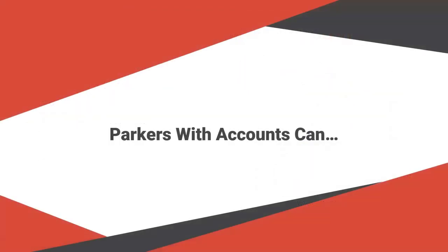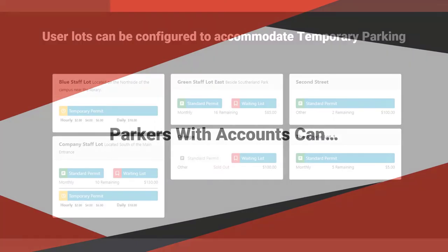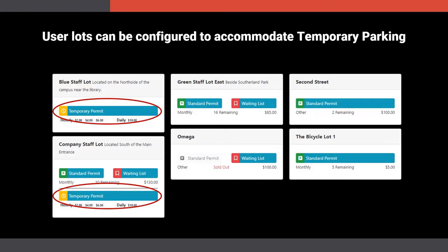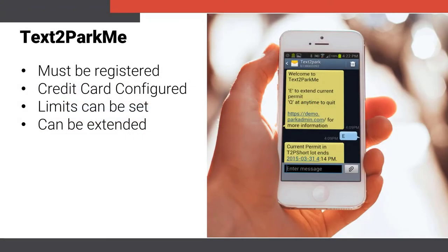Let's have a look at what registered parkers can do. Registered parkers purchase temporary parking directly from the user portal. They can also use text to park me when they have a registered phone and credit card entered in the system. Limits can be set and parkers can extend their time easily when needed.